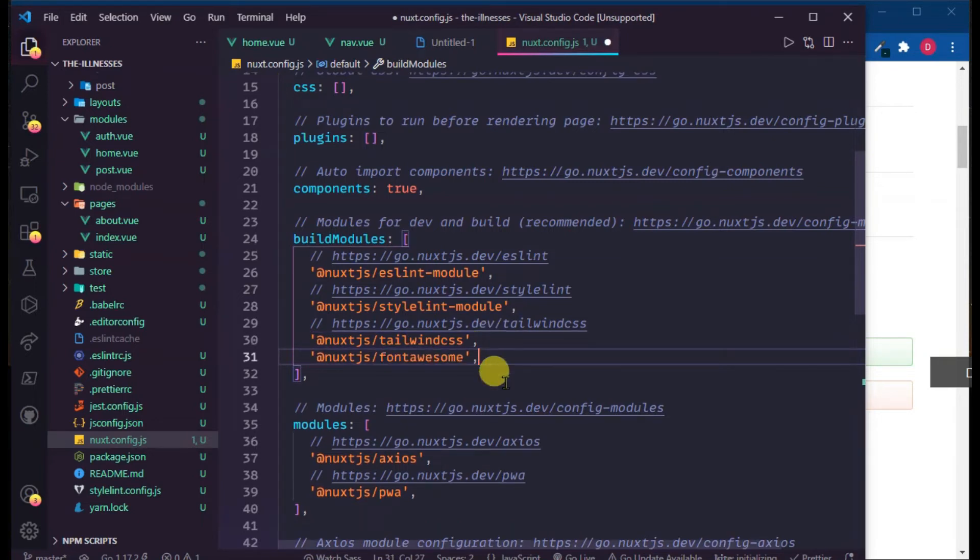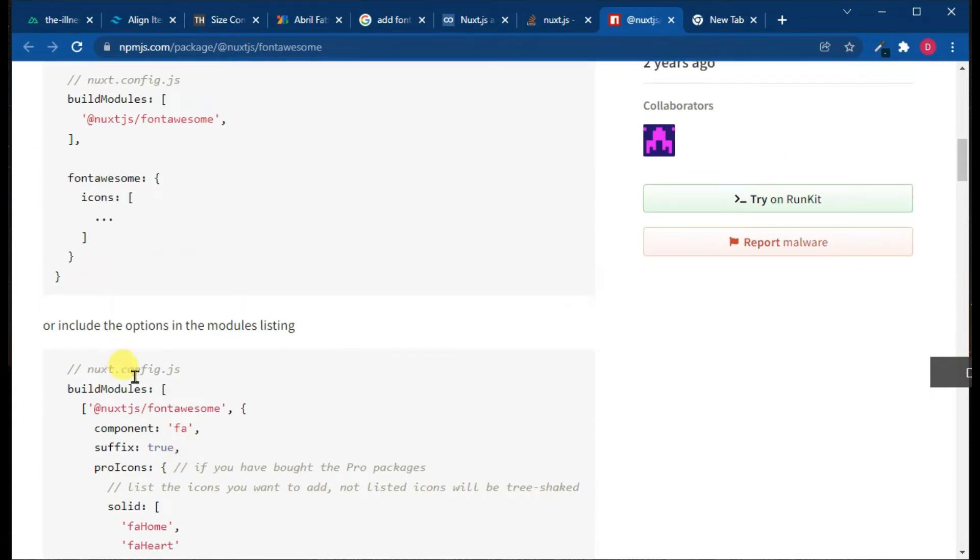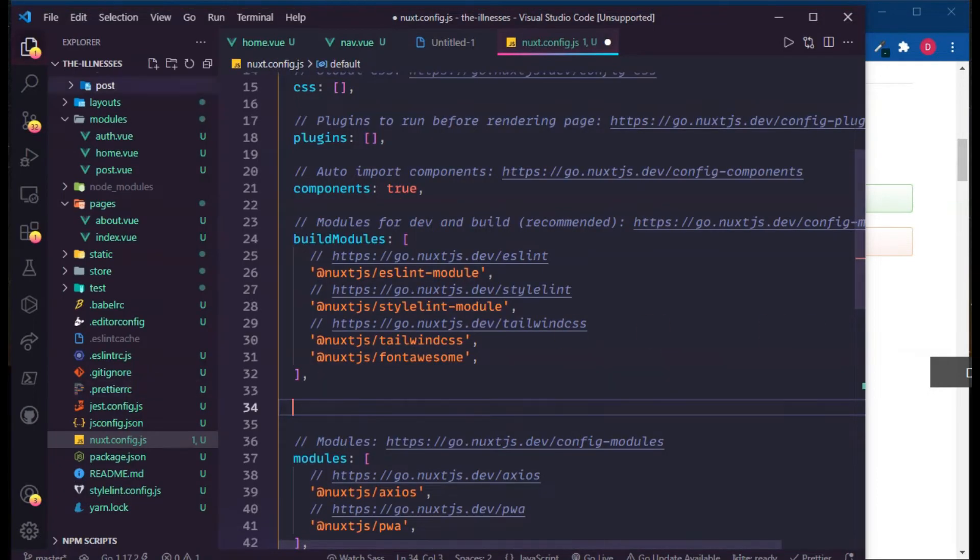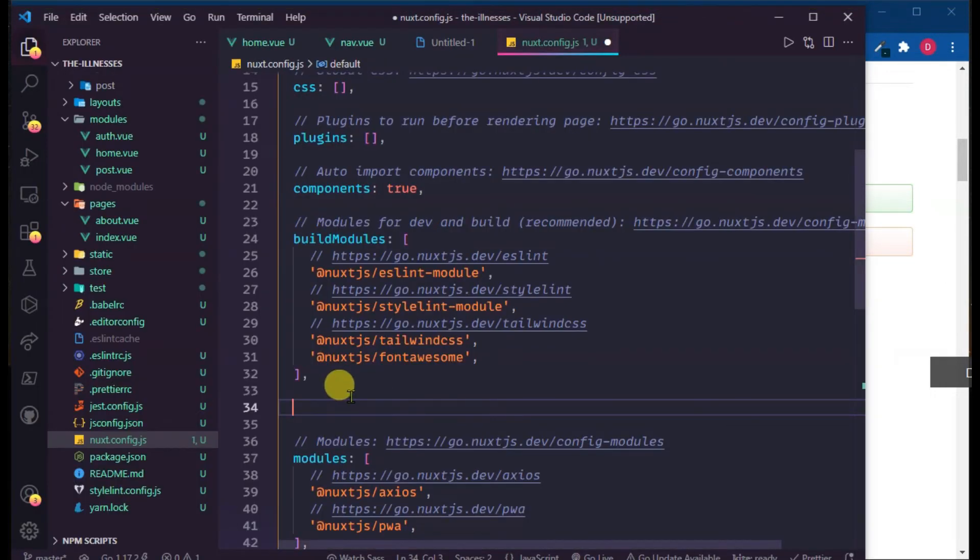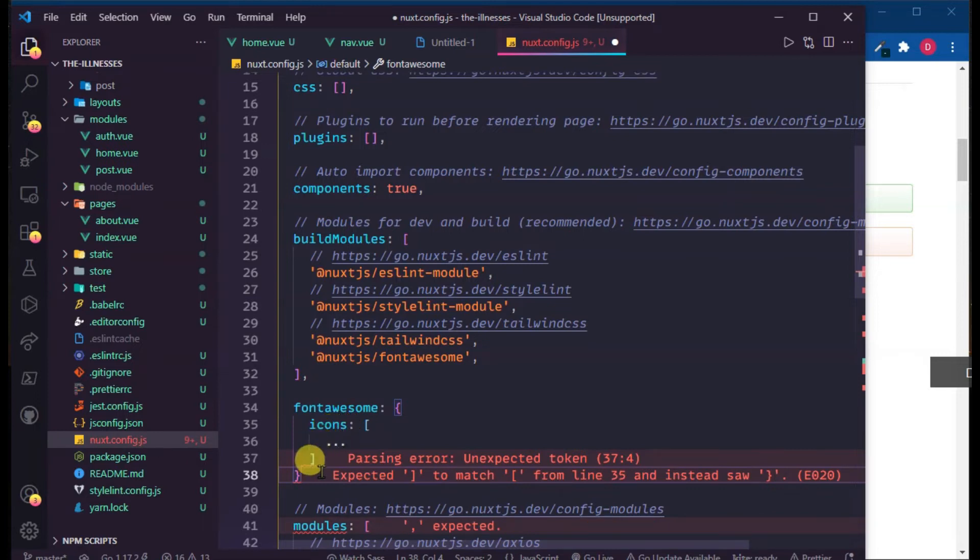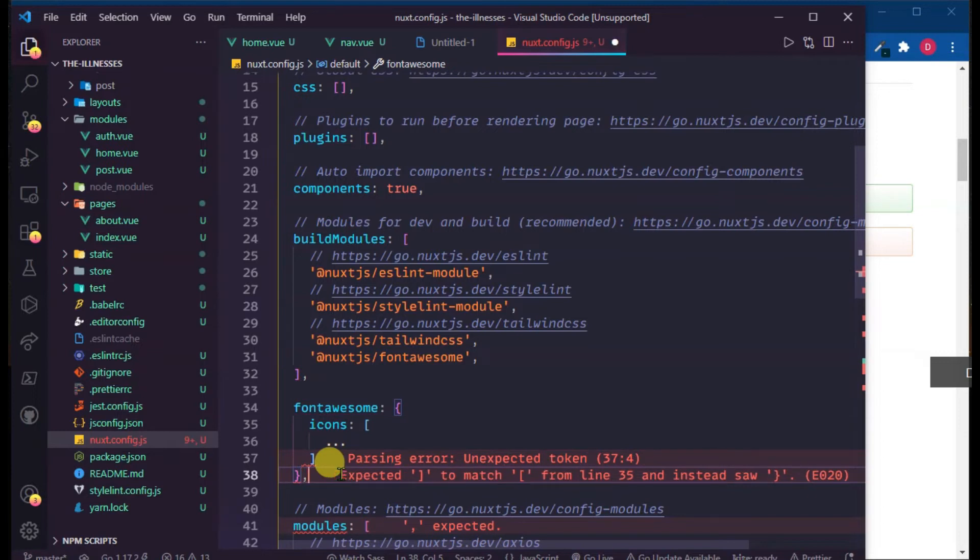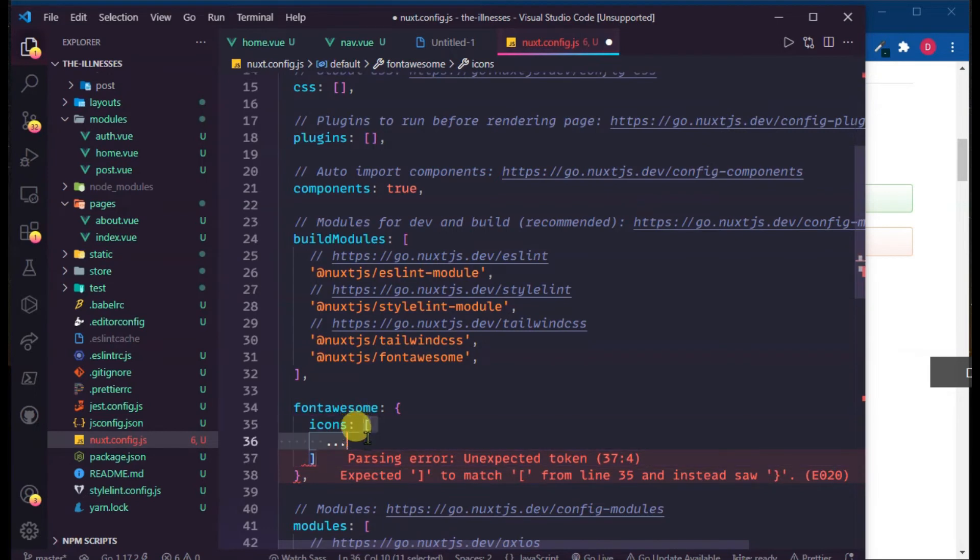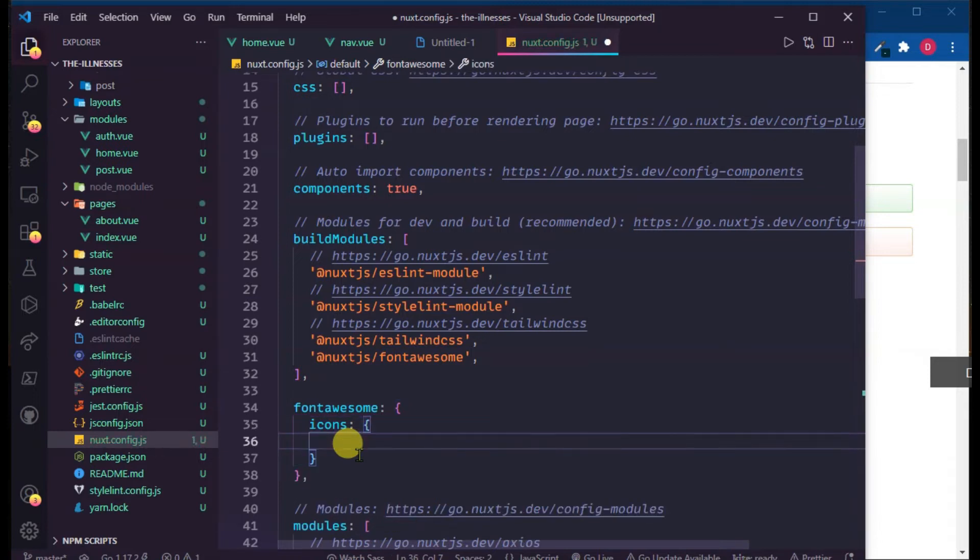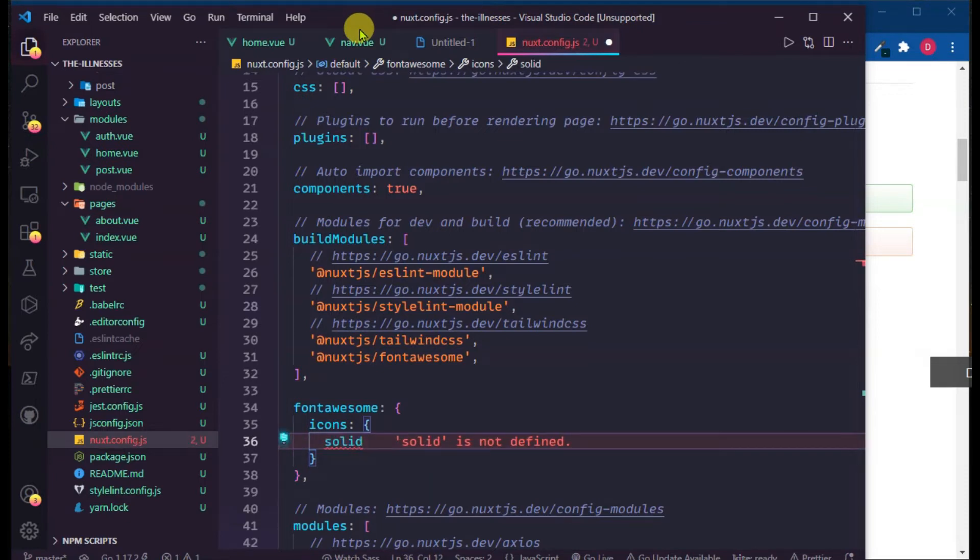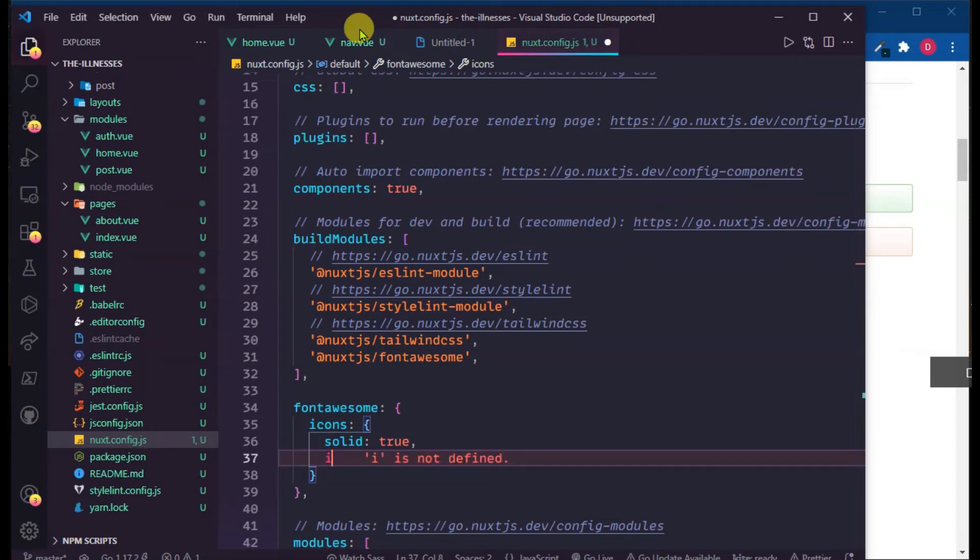Copy this and paste right after. Okay, so the module is added but configuration is left. Next is Font Awesome configuration. Now don't use array, I will use object because I have to add some configuration.